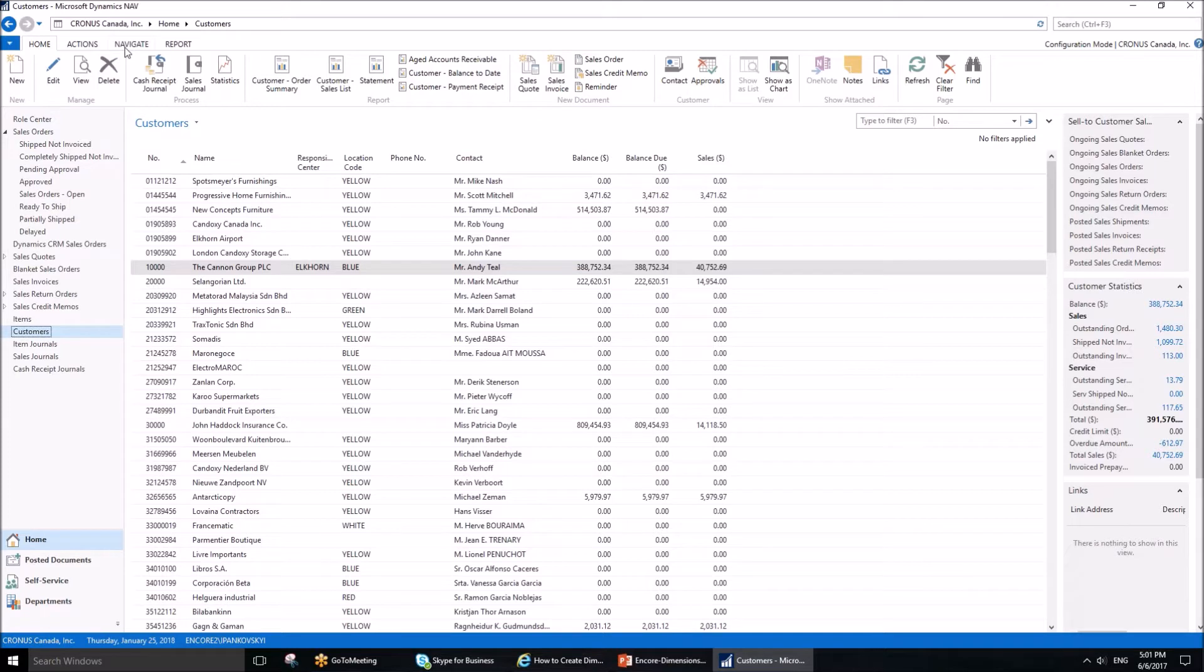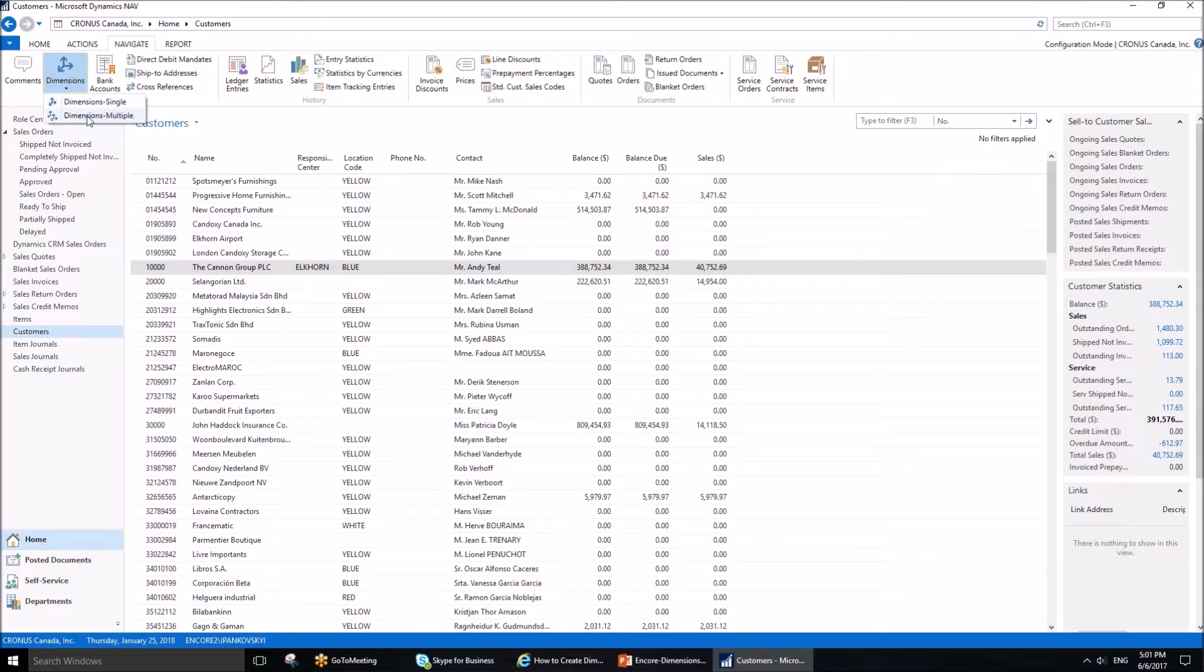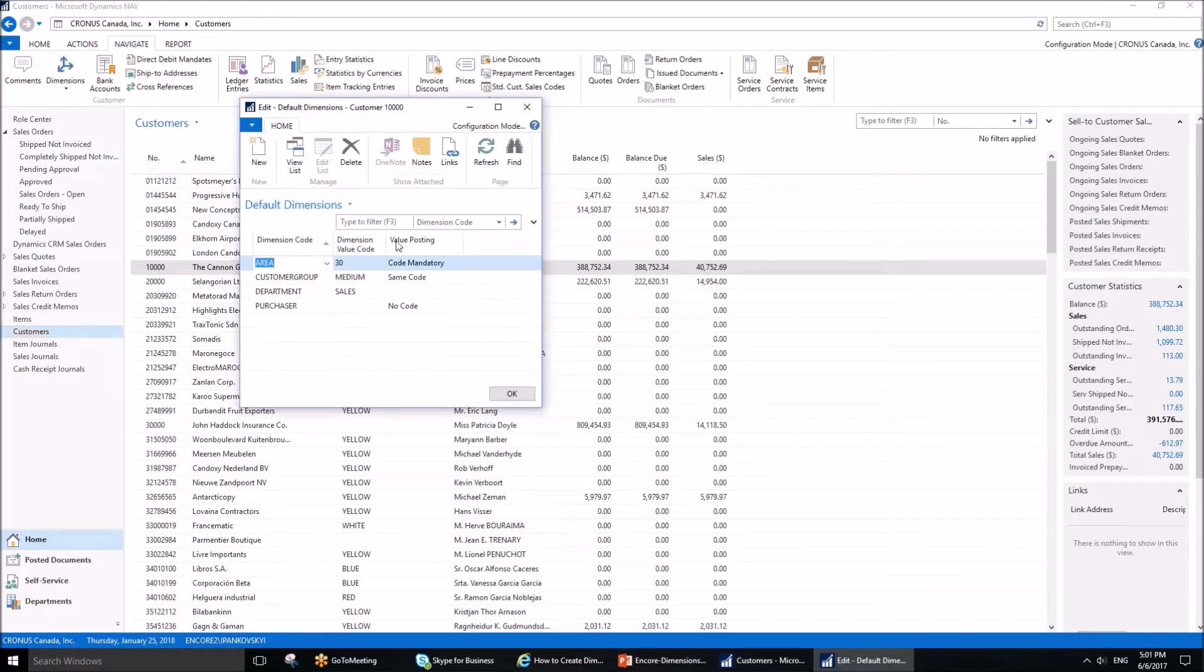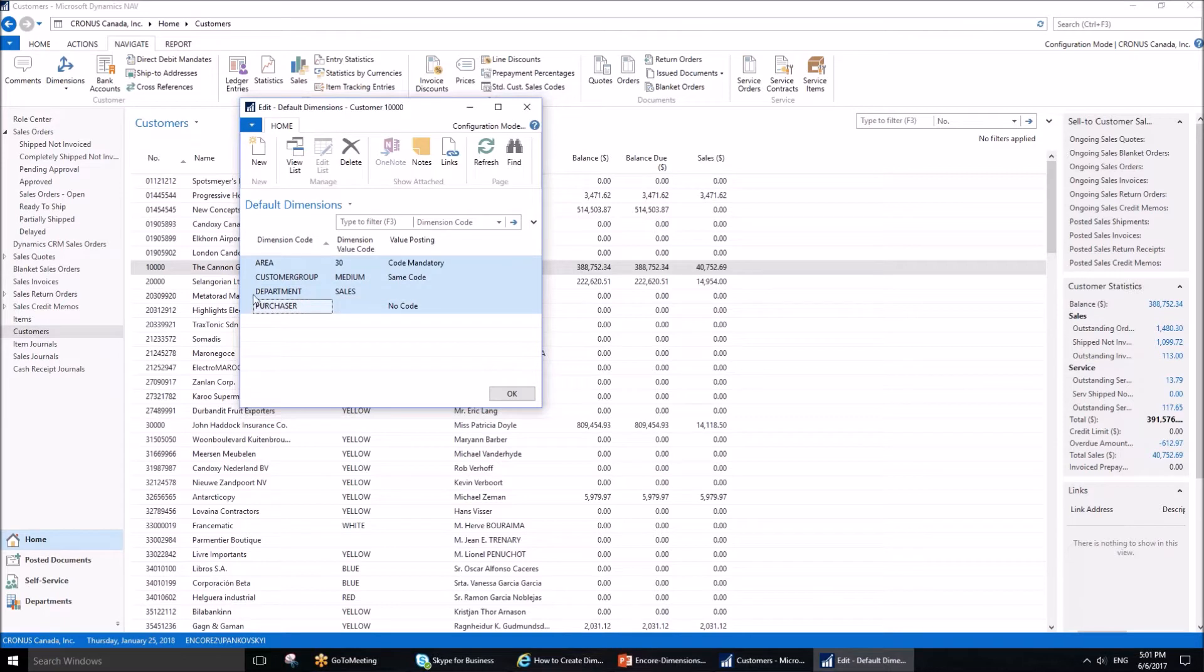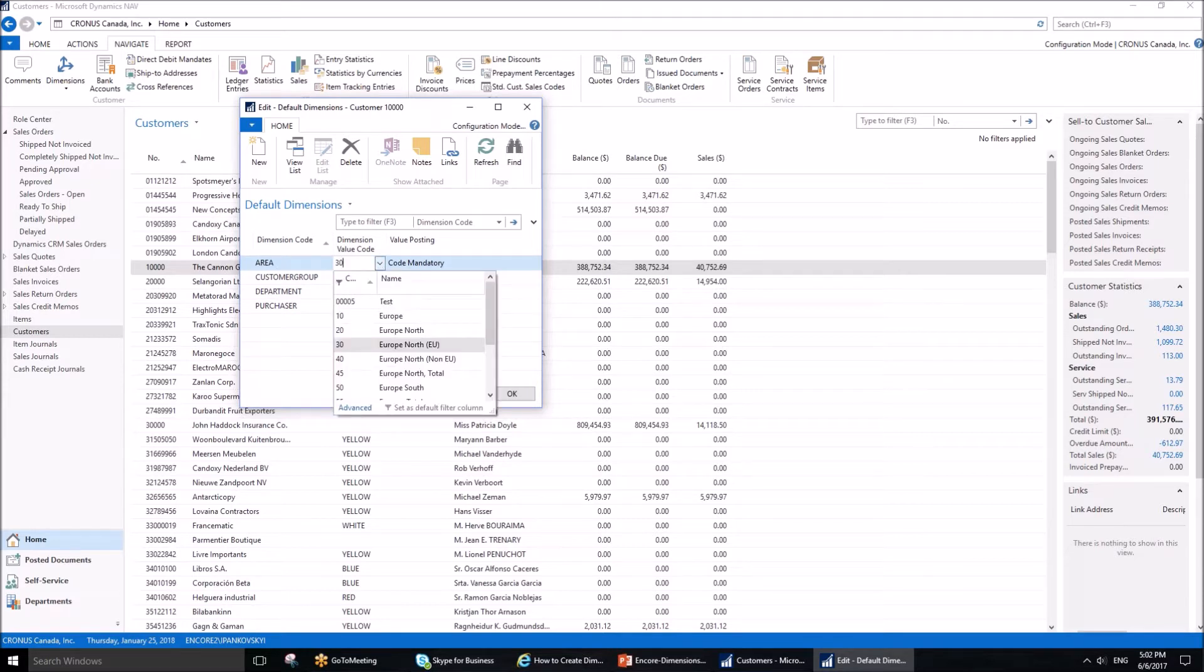If you want to set up dimensions or see how dimensions have been set up, go to the Navigate tab in the ribbon, then Dimensions, and finally Dimensions Single. We'll discuss what Dimensions Multiple is used for later. Kronos Canada has already set up four different dimensions for this customer.